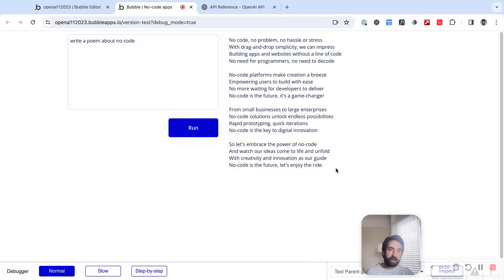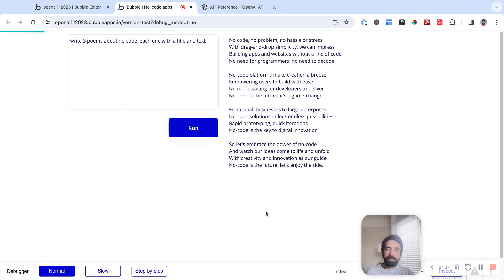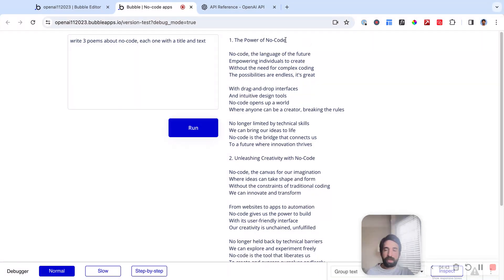That's great, but that's a very simple flow — text input, text output. What if we want something more complicated? Instead of 'write a poem about no code,' let's say 'write three poems about no code, each one with a title and text.' It returned three poems about no code, each with a title. But I can't really work with this in Bubble easily, because if I want to create an object in Bubble for each poem, I have to extract the name and text — it's complicated. There's a much better, simpler way: get OpenAI to return a JSON object representing the results instead of just a single text string.